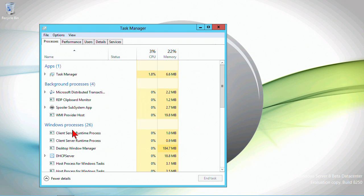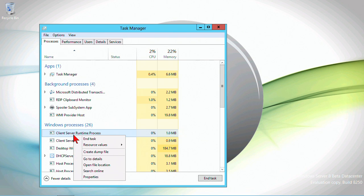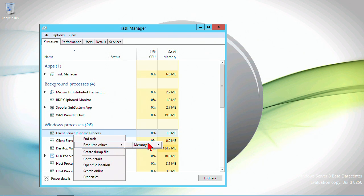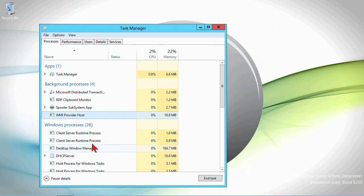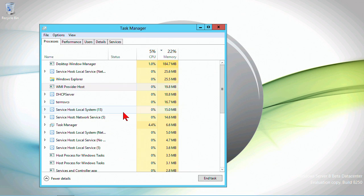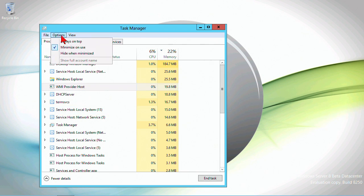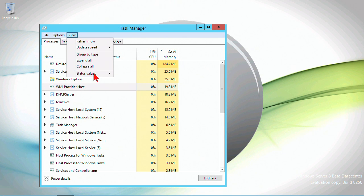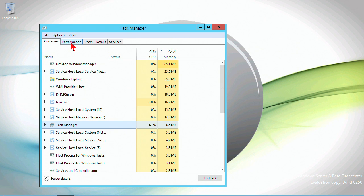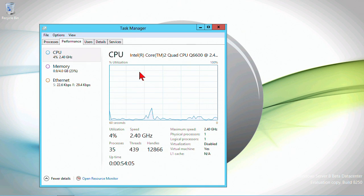You click on an individual process, you can right-click and still have access to the same things. The resource values in memory—we can show percentages or actual values. The actual values are somewhat helpful. It's tracking them based on CPU usage and memory usage, and you can pick which one you want to look at.